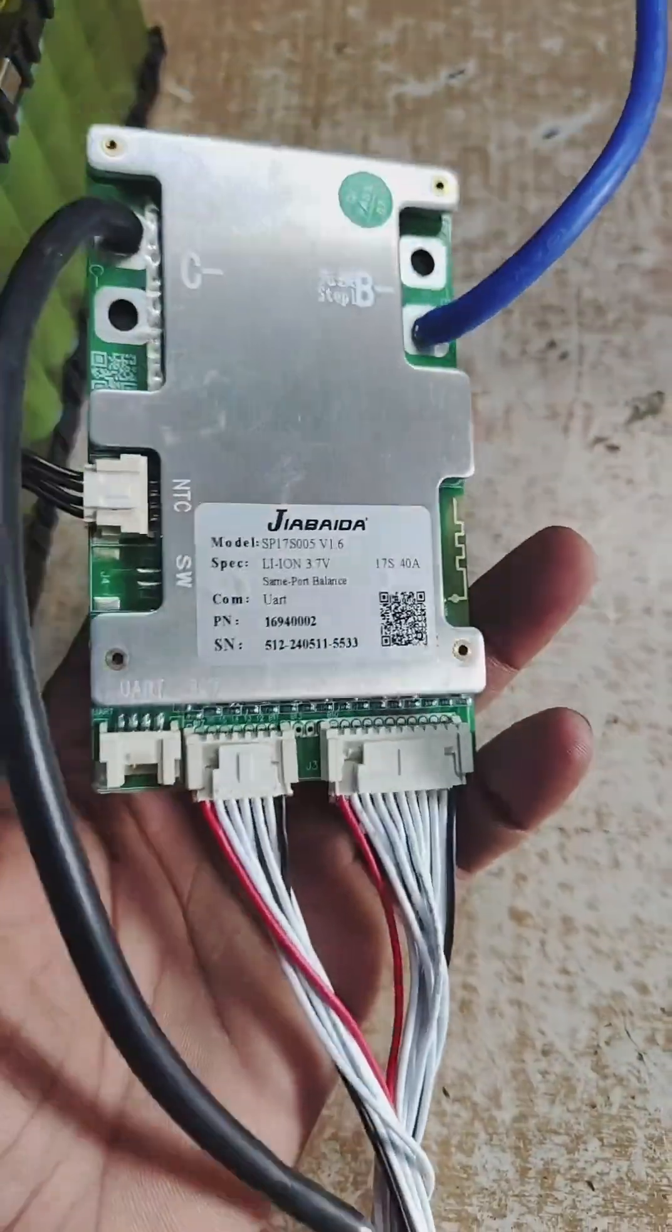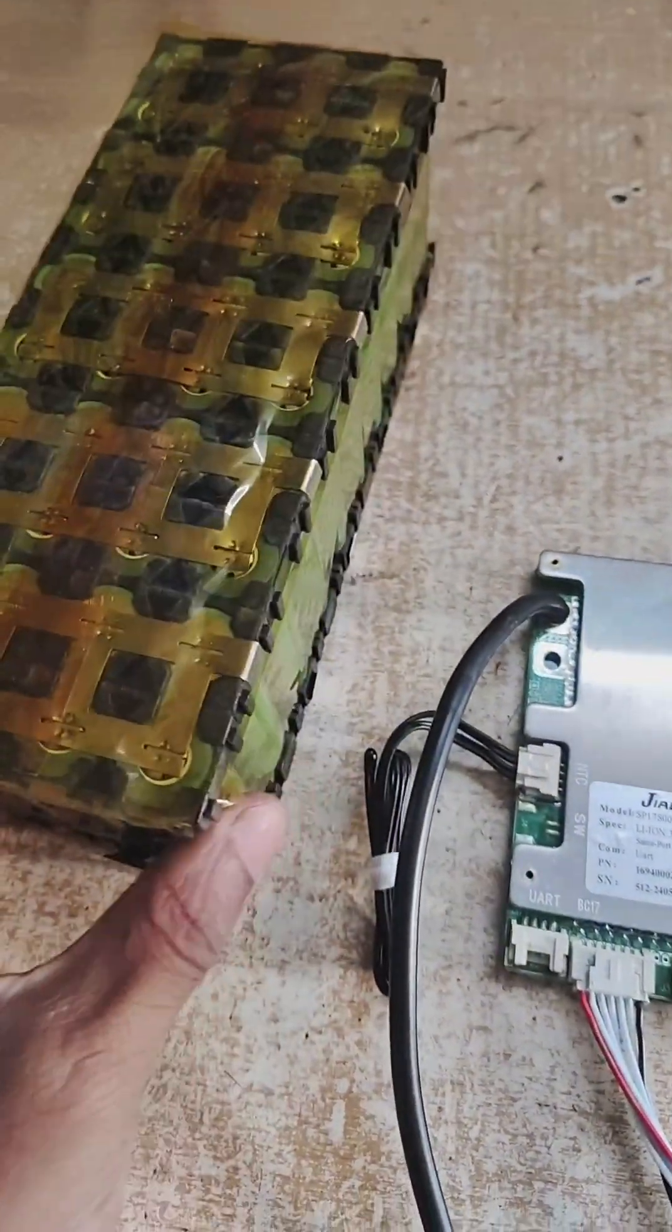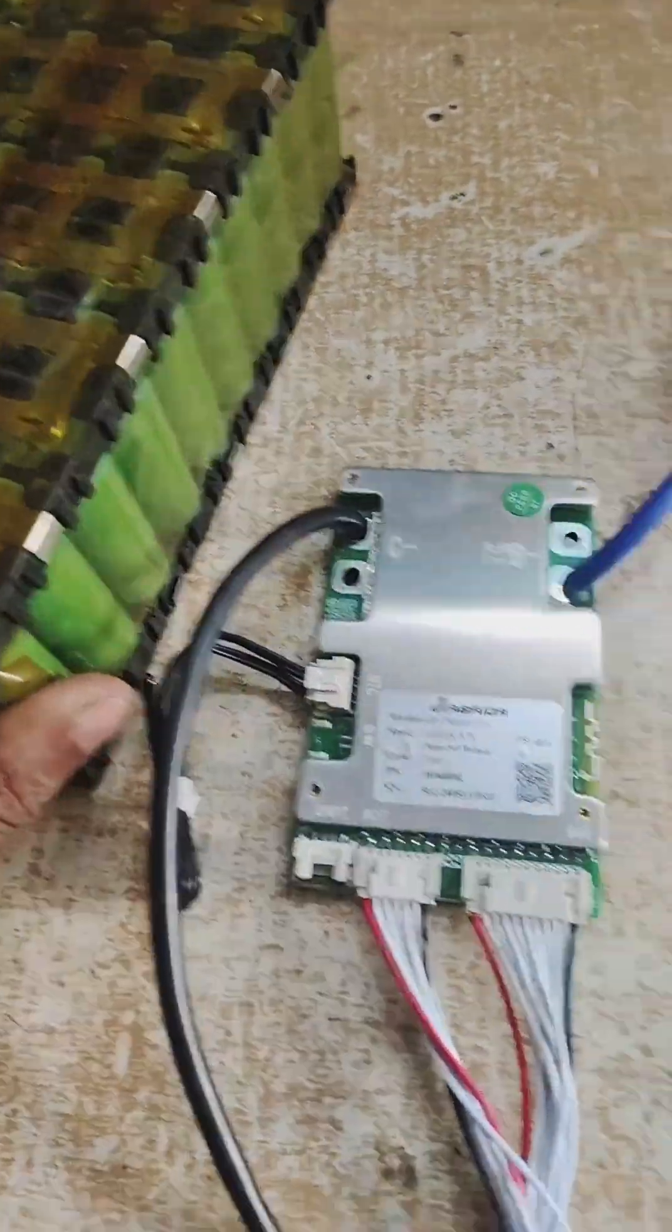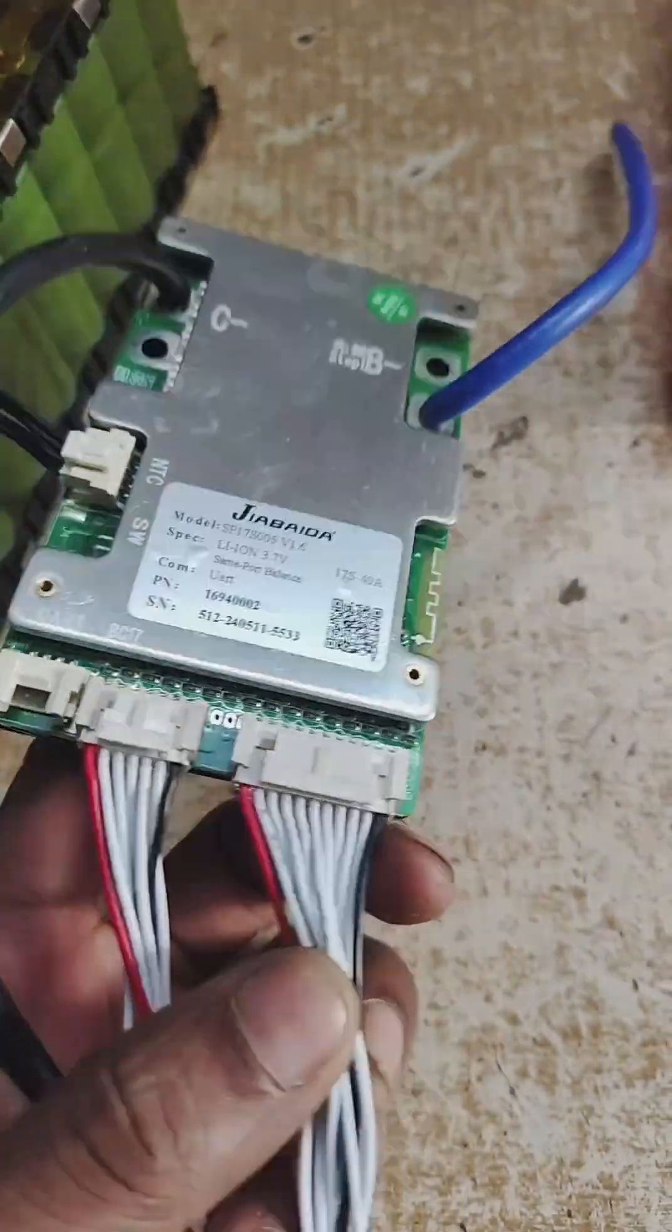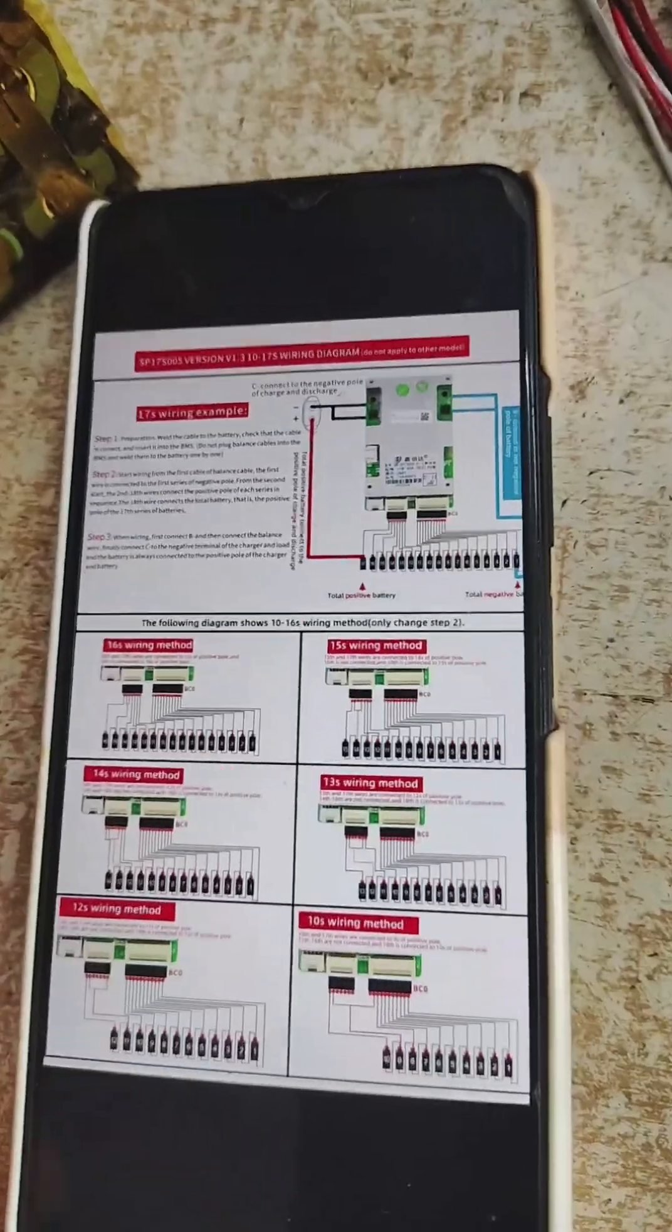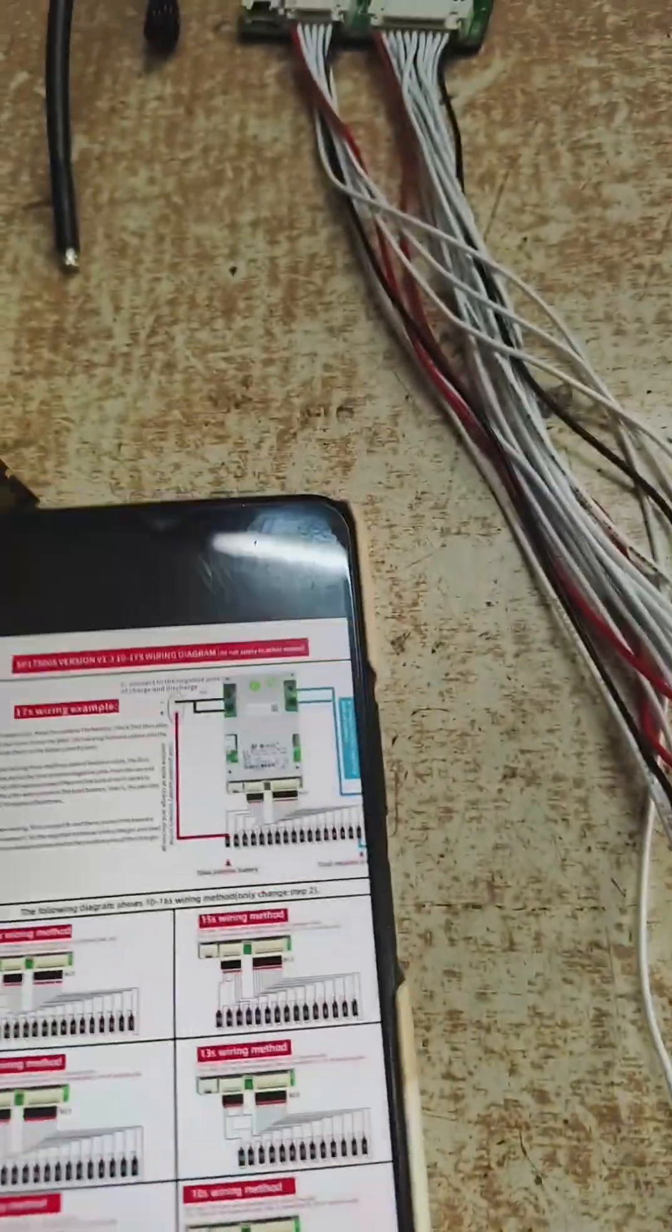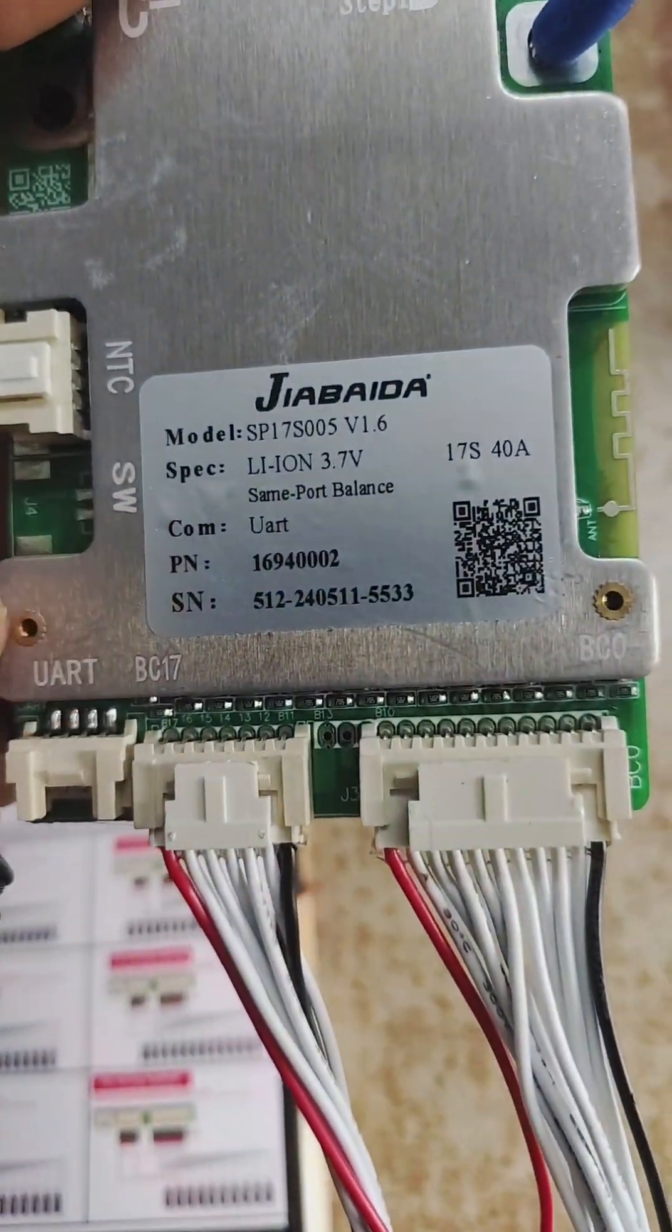We have completed the spot welding process of the configuration 10 series 4 parallel. Now we will be connecting this BMS. There is a specific connection for these wires. The BMS comes with a special diagram for all configurations. This BMS actually works from 10 series to 17 series.